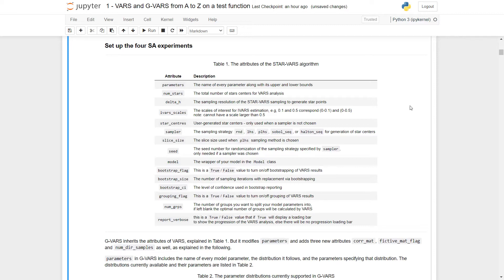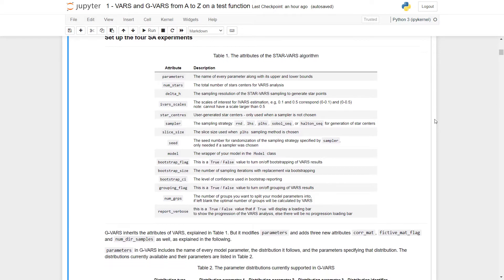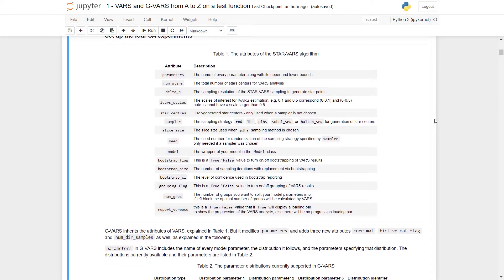Next is the number of stars — the total number of star centers for the VARS analysis, used to increase the sample size. Delta H is the sampling resolution of the star VARS sampling to generate star points; generally you want this to be around 0.1. Next are the IVARS scales — the scales of interest for IVARS estimation. It is recommended to use values between 0.1 and 0.5, as a scale larger than 0.5 is meaningless.